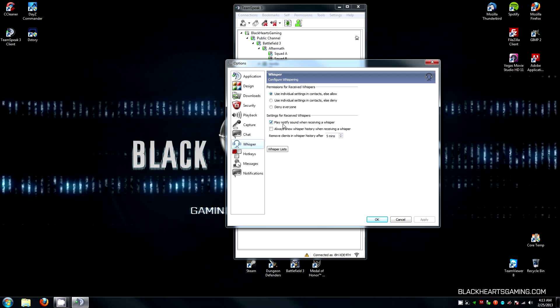Play Notify Sound when receiving a whisper. You can have this on or off, but it plays a short little sound bite when a squad leader from another channel is whispering you so that you know it is not a squad member from your channel talking.